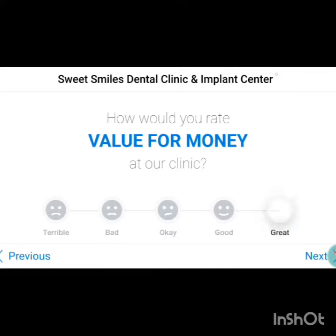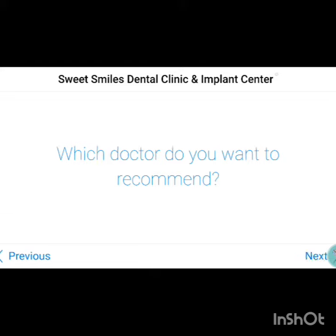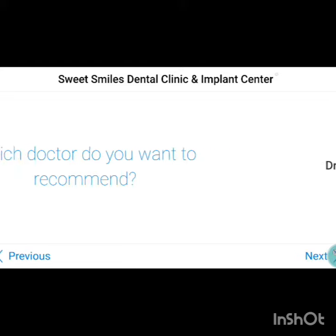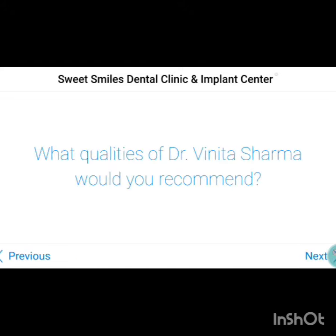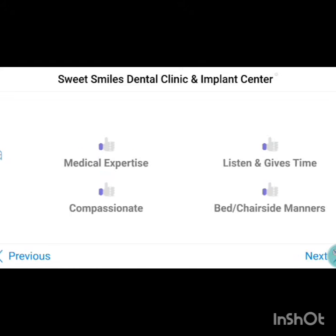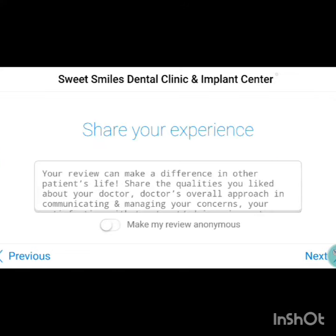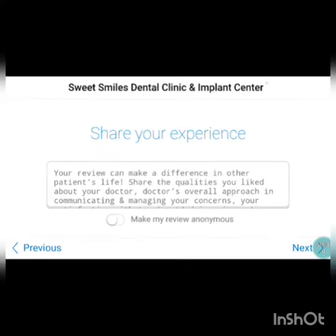Patients can also rate value for money and recommend one or more doctors on parameters such as medical expertise, gifted times, and chairside manners. Here is the testimonial box where patients can elaborate on their experience further.